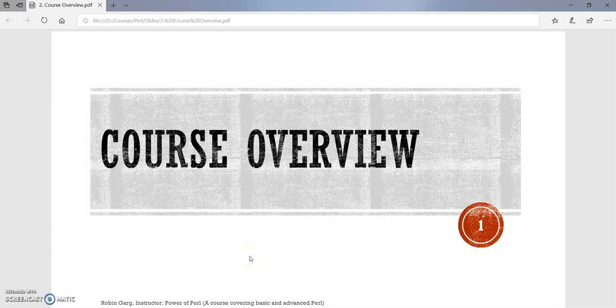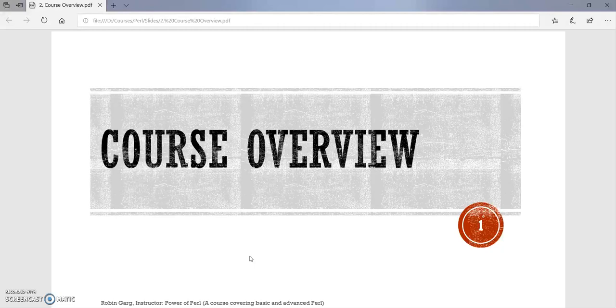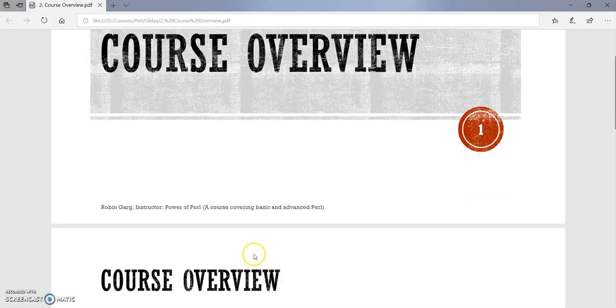Hello everyone, welcome to the second lecture of this course, Power of Perl, a course covering basic and advanced Perl. In this lecture, we will be going over the course overview.